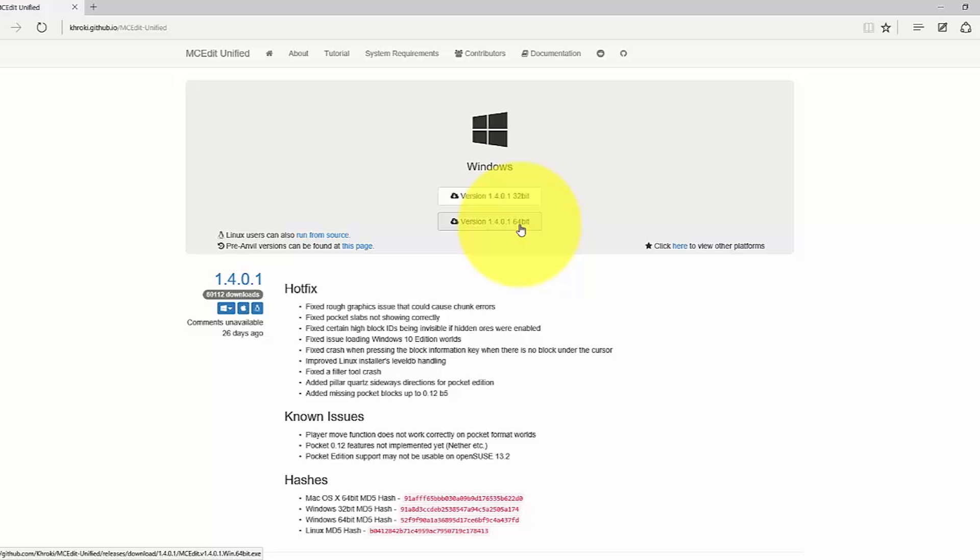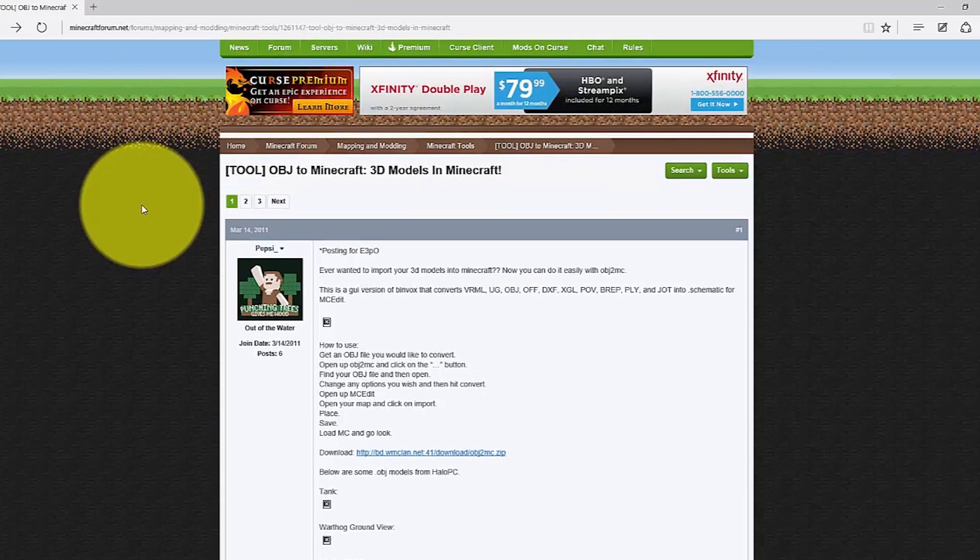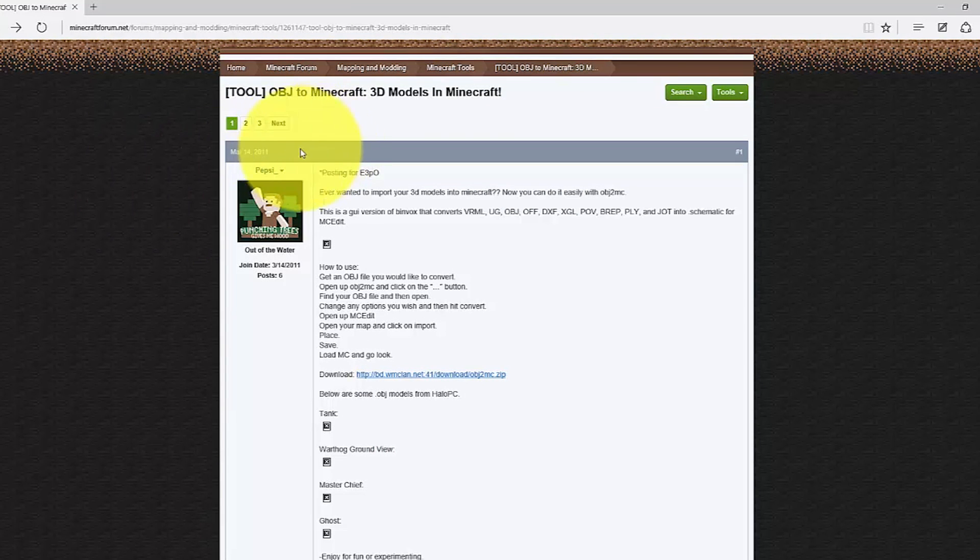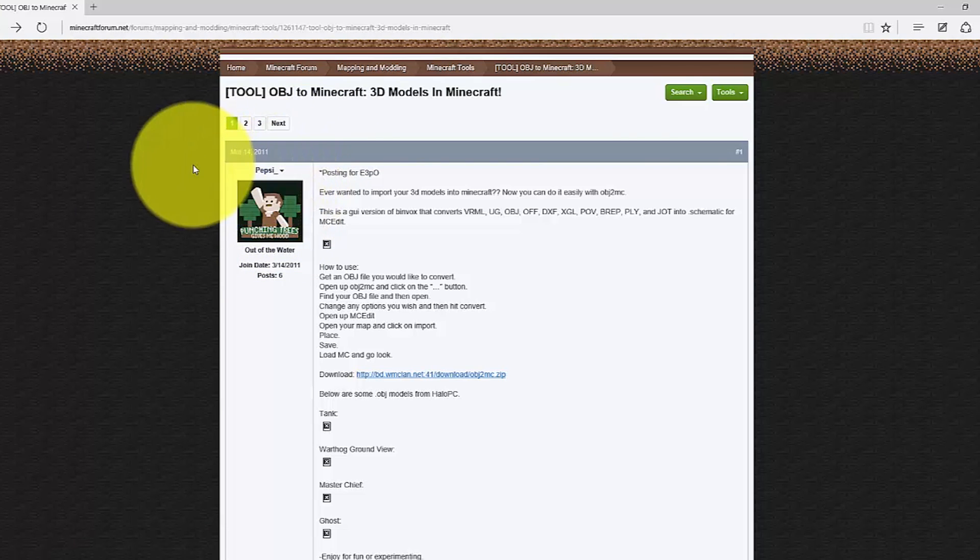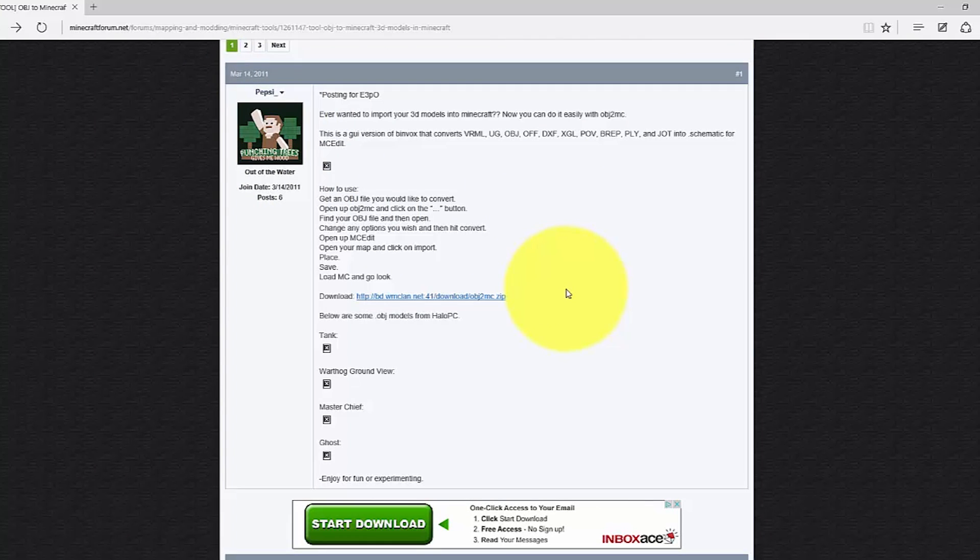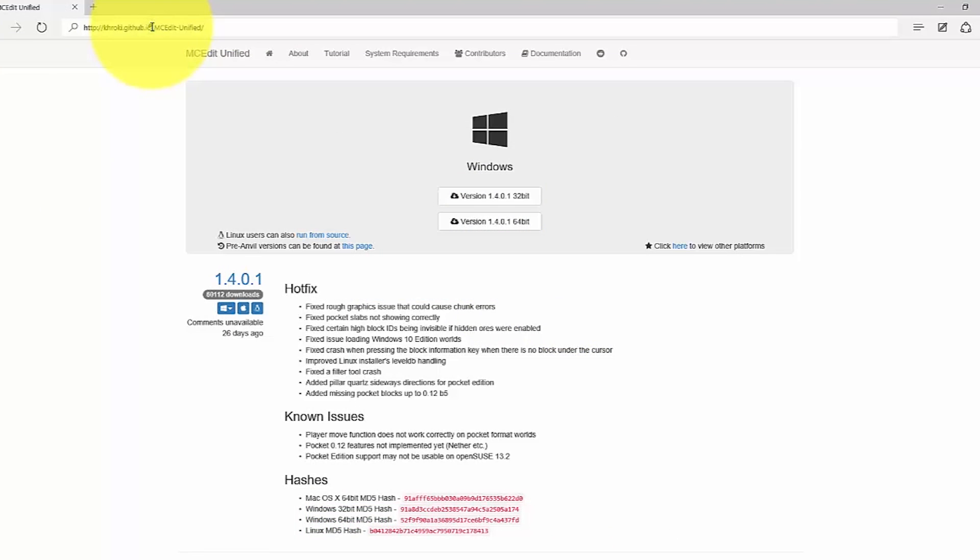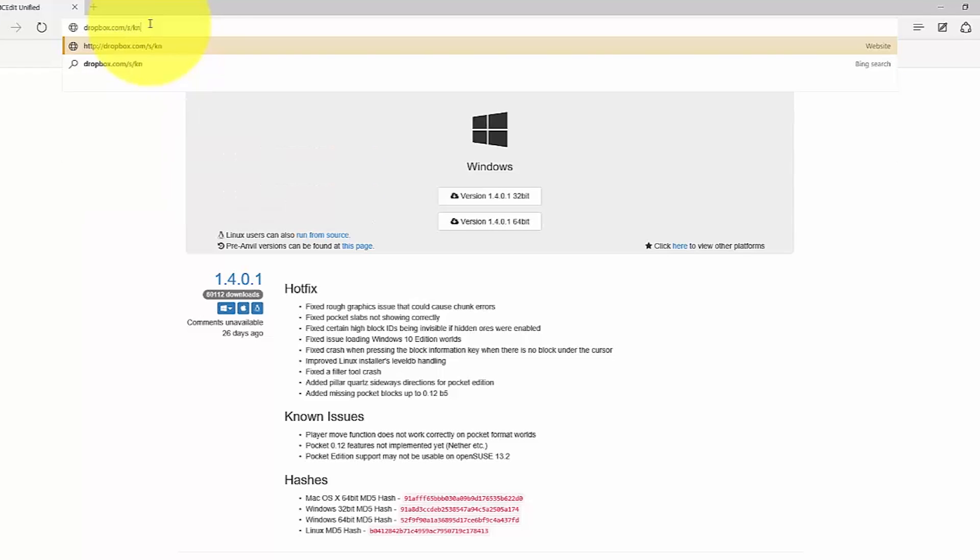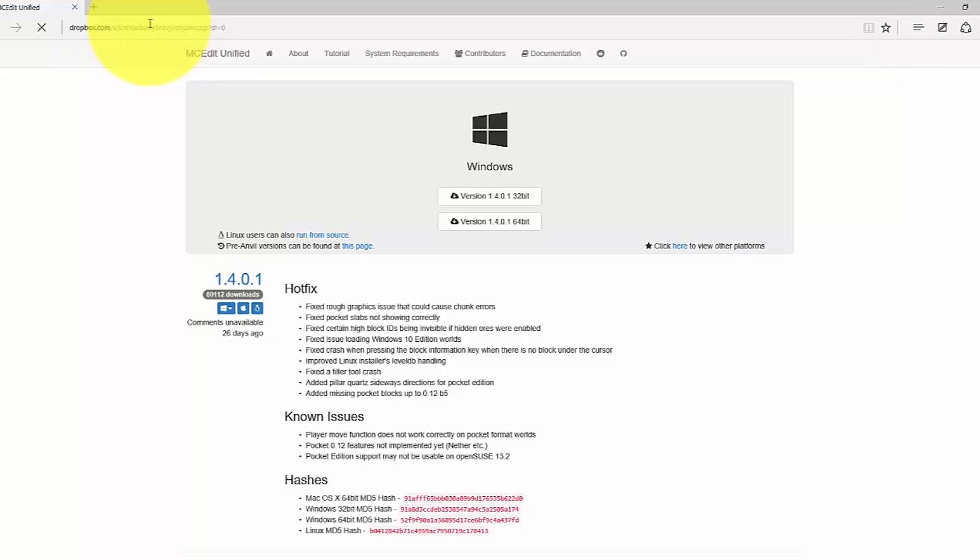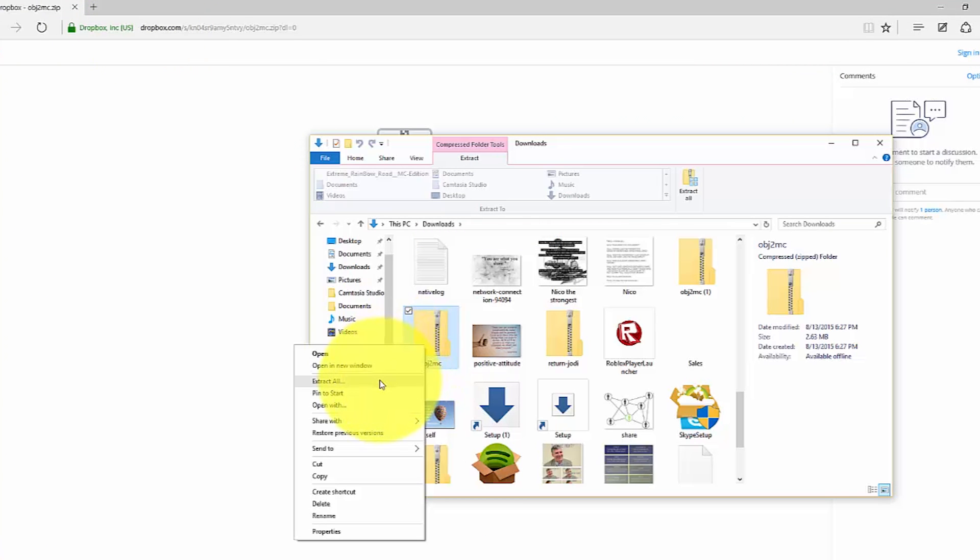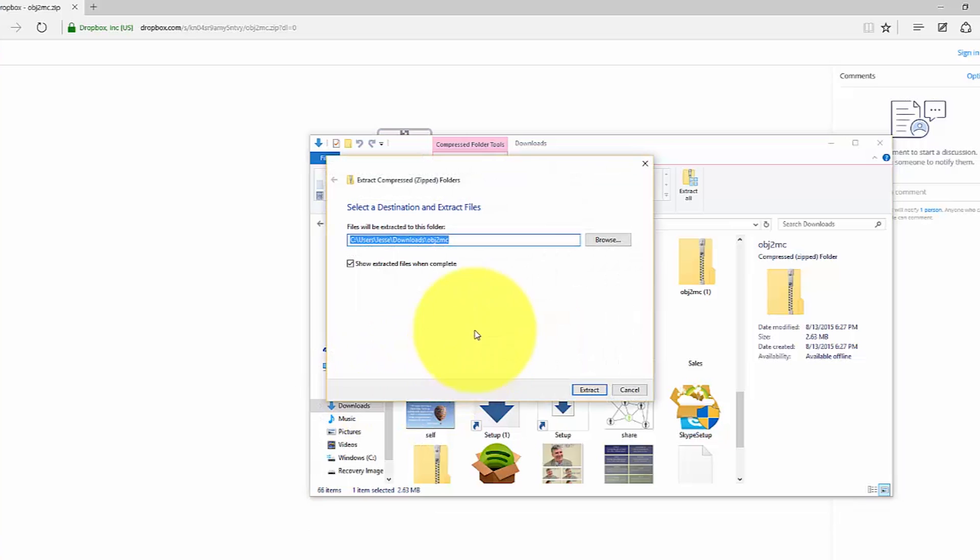Next, you need a special script created by the user pepsi underscore on minecraftforum.net that will let you convert the native Sprout by HP 3D scans in .obj file format into mcedit readable format. I've created a downloadable file at www.dropbox.com/s/kn04sr9amy5ntvy/obj2mc.zip?DL=0. I'll include a link in the YouTube description and on the blog post about this video. When you download this file, just unzip the file and remember where you put it. Now that you have these things, you get to have some fun.